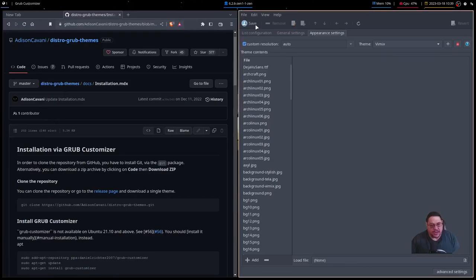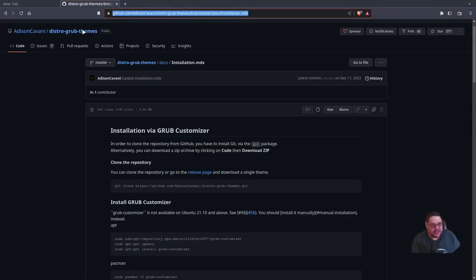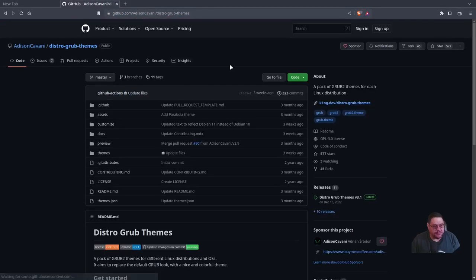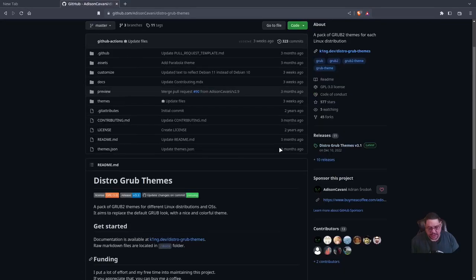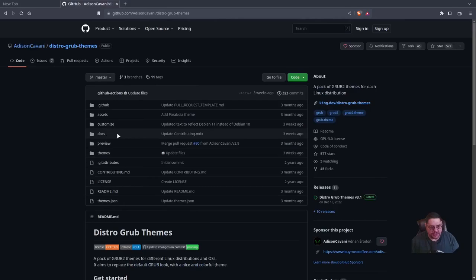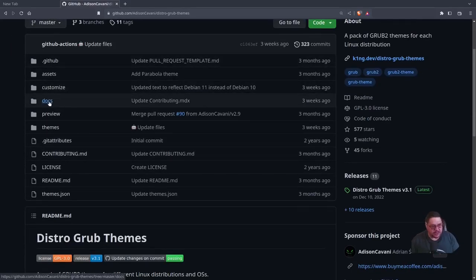You're going to want to go to this address, which I'll put in the link down below — it's the GitHub for Addison Cavani. When you get to the page from the link in the description, two places you'll want to look at are the 'docs' folder and the 'themes' folder. Let's make this bigger so you can read it.